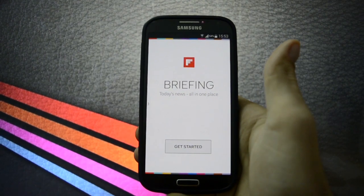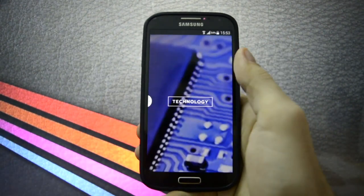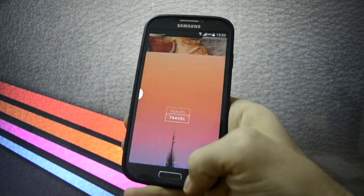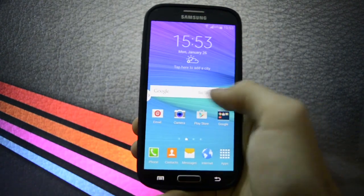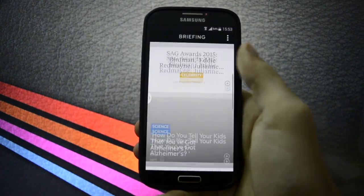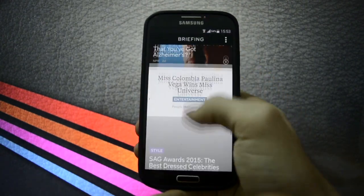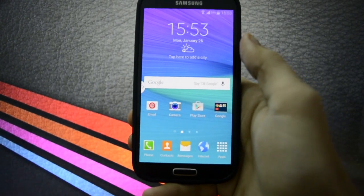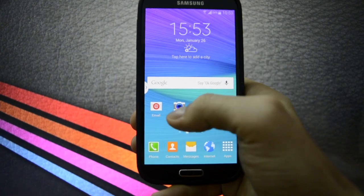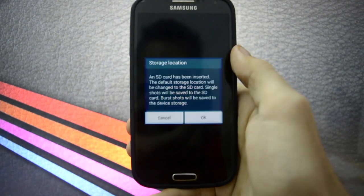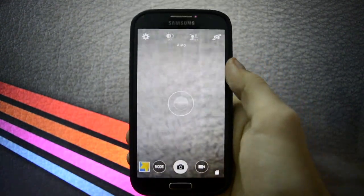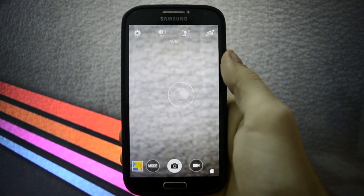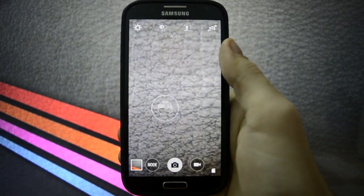You can browse through technology, sports, celebrity and many other news features and subjects. I think we also have the Galaxy S5 camera. Yes, you may see. So this is the Galaxy S5 camera with all the modes.